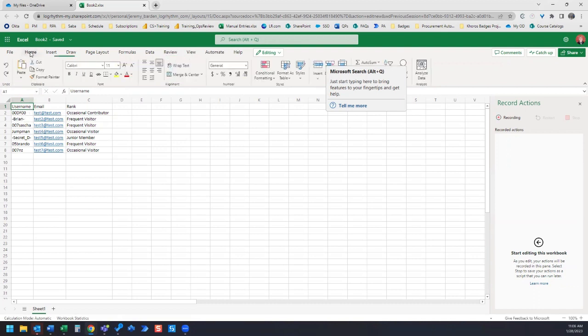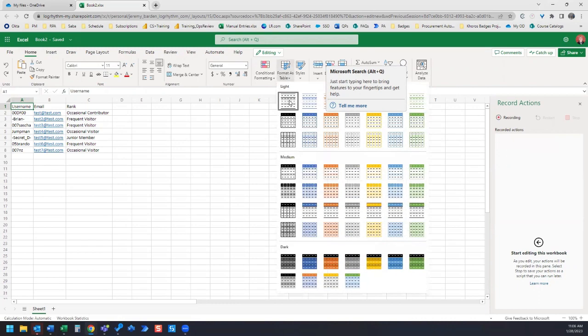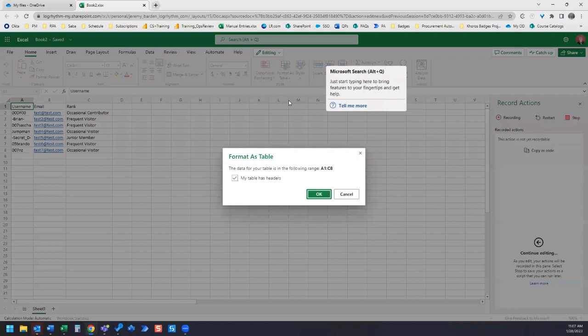I'm going to go to the Home tab and go Format as Table. I'm just going to choose this first table style here. You can see Format as Table. The data for your table is in the following range, A1 to C8, because that is the range that contains data.